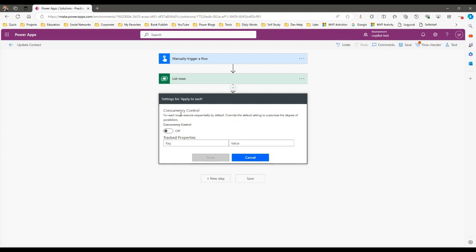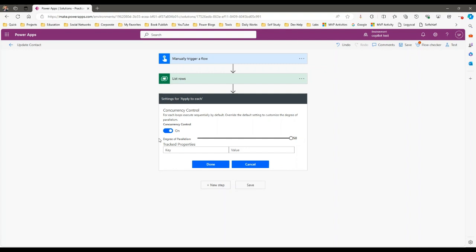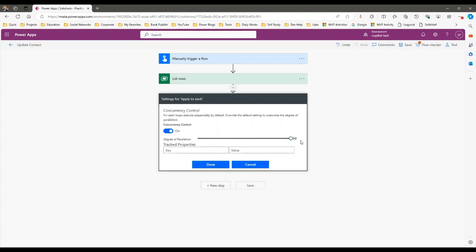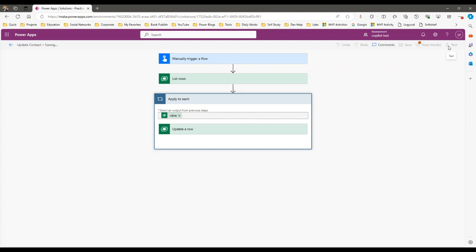When you want to enable concurrency control, it overrides the default setting and enables the degree of parallelism so parallel execution happens. When you switch it on, you can enable a maximum of 50 parallel processes. I'll set it to 50, click Done, and click Save. Now let's test it again and see how much time it takes to update those 5 records.